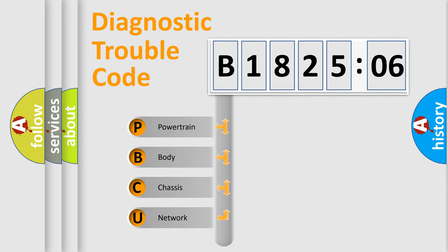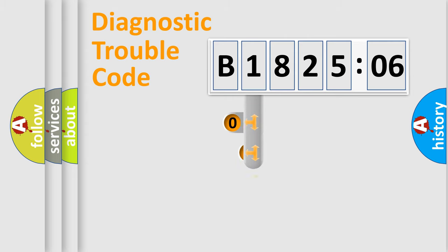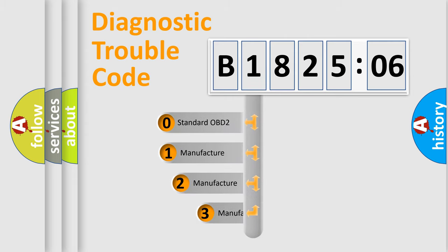We divide the electric system of automobile into four basic units: Powertrain, Body, Chassis, and Network. This distribution is defined in the first character code.